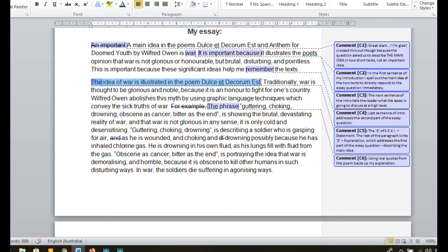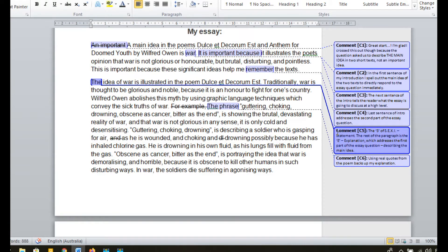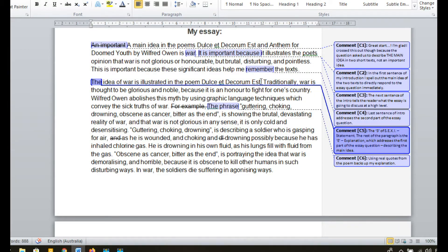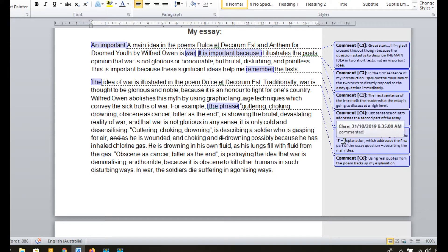Now let's move on to the paragraphs. The first sentence of every paragraph you write should be the S of SEXY, and the S stands for Statement — sometimes it's called a topic sentence. It tells the reader what that paragraph is going to be about. The statement for this paragraph was: the idea of war is illustrated in the poem Dulce et Decorum Est. This just highlights to the reader that this paragraph is going to be an explanation of the idea of war throughout this poem. The remainder of the paragraph is the rest of SEXY — the Explanation, using Examples, and explaining the Importance of the point you're making, and how it links back to the main idea or purpose of the essay.